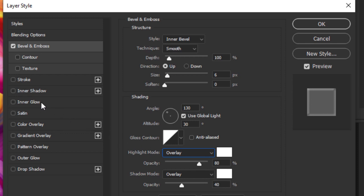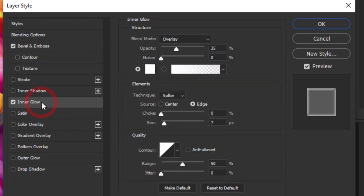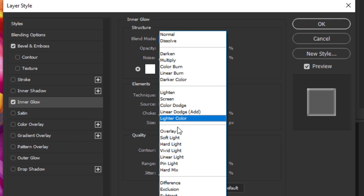Now choose Inner Glow and follow these settings.